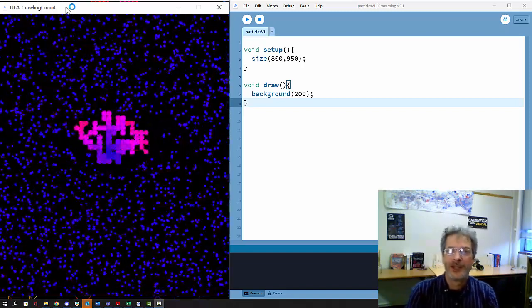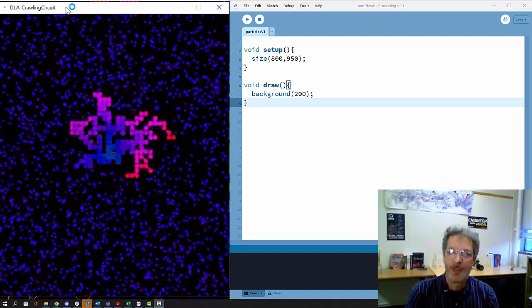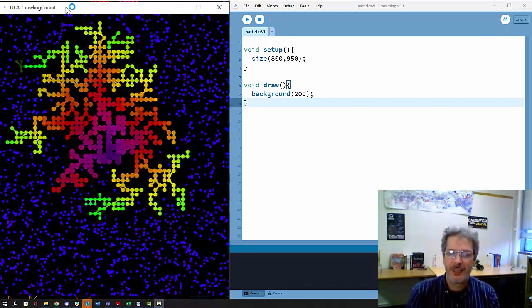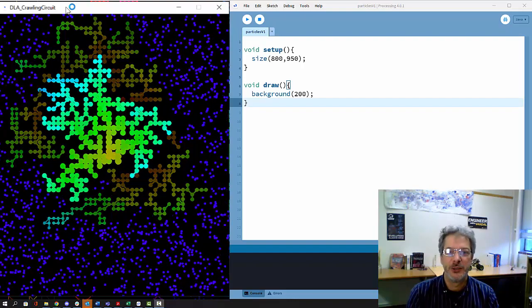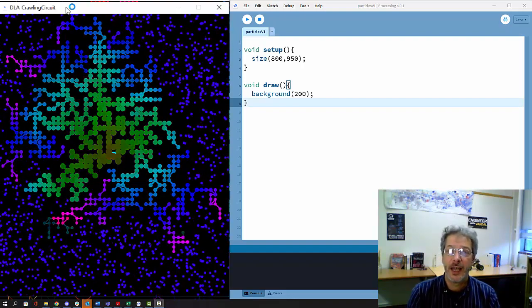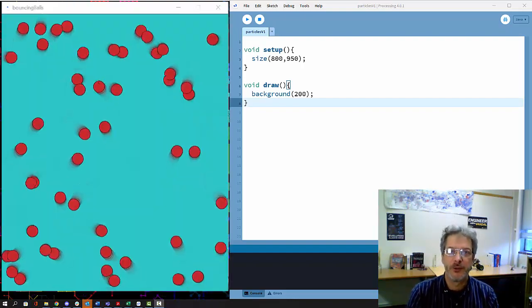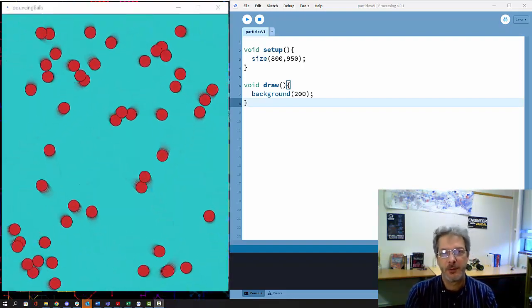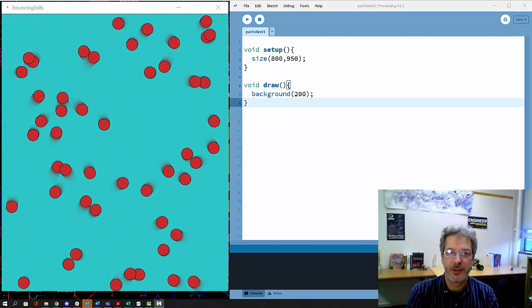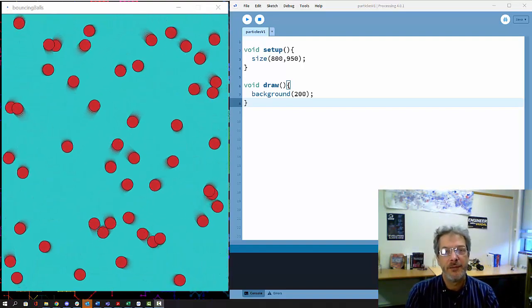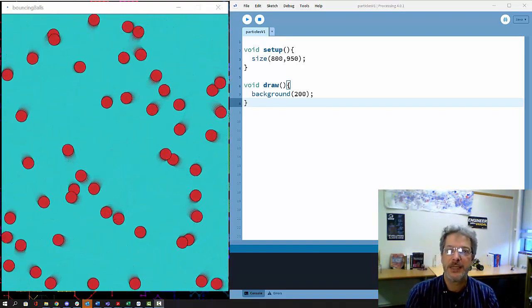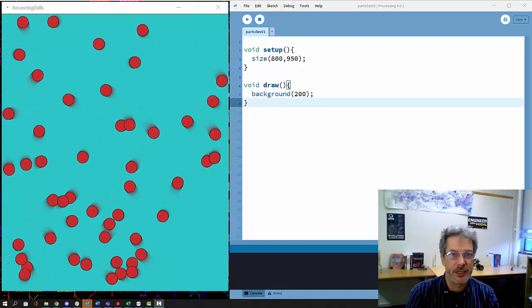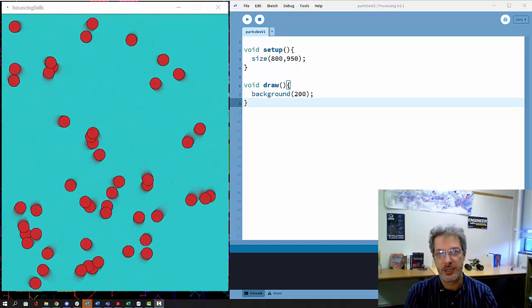Welcome, Terry Sowell here. In this video I'm going to be using Processing, a variant of Java, to be creating a swarm of particles. These are independent particles that move around on the screen.